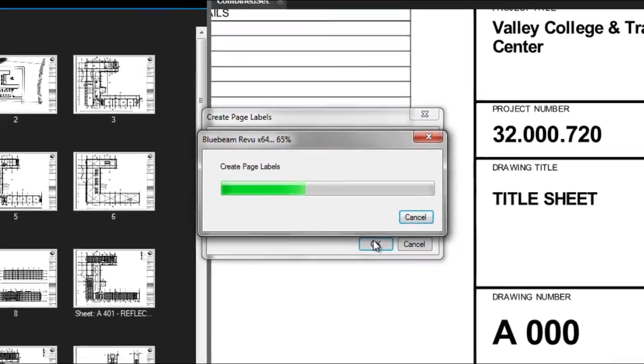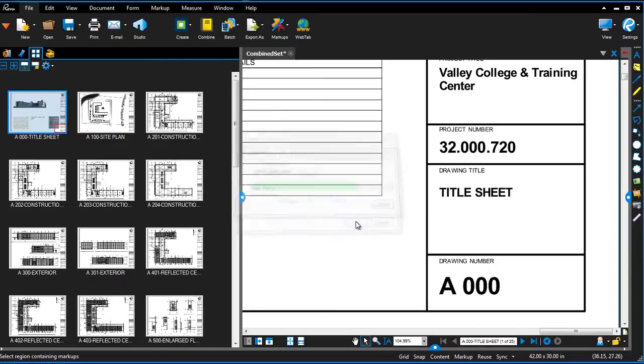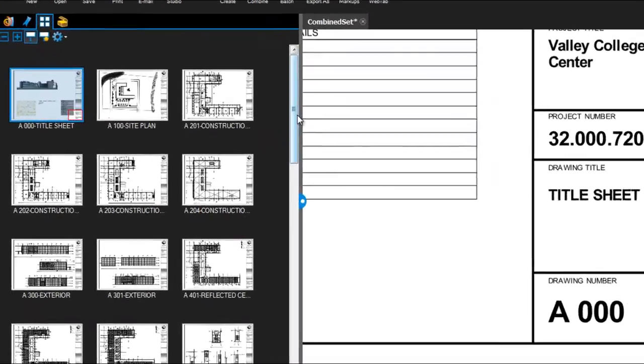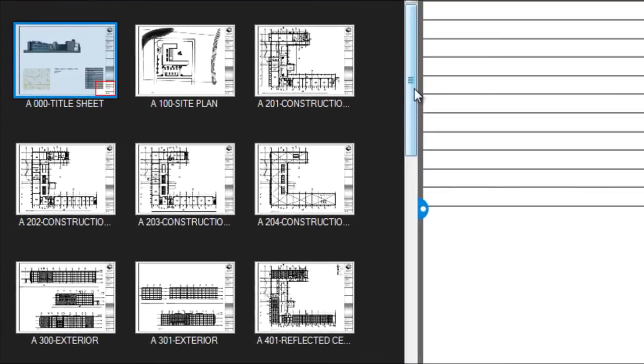Review will do all the heavy lifting for you, scanning the regions and including the information in the page label. Boom. Done.